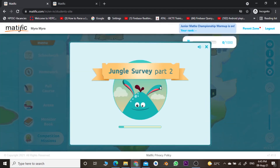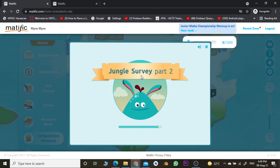Let us take a look at the first game. Just wait for a while — it will take a little bit of time to load. Students, due to heavy traffic on the site, it may take a little bit more time, but just wait for it.